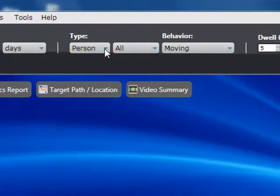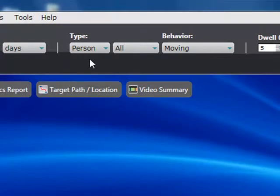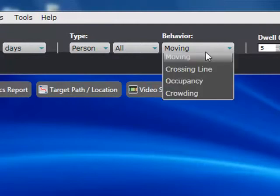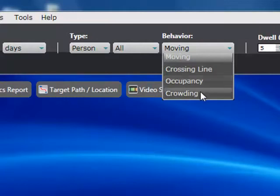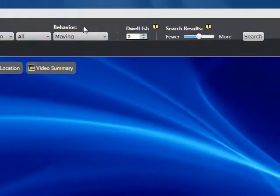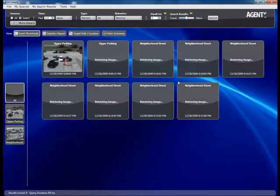Next, we select the type of object we're looking for — people, vehicles, or objects. For each type, we can also search by behavior. For people, we can search for anyone moving in the scene, people crossing a line, going in and out of doorways, or search by occupancy to find events where more than a certain number of people are standing in a group, and we can search for crowding. Let's select 'Moving.'